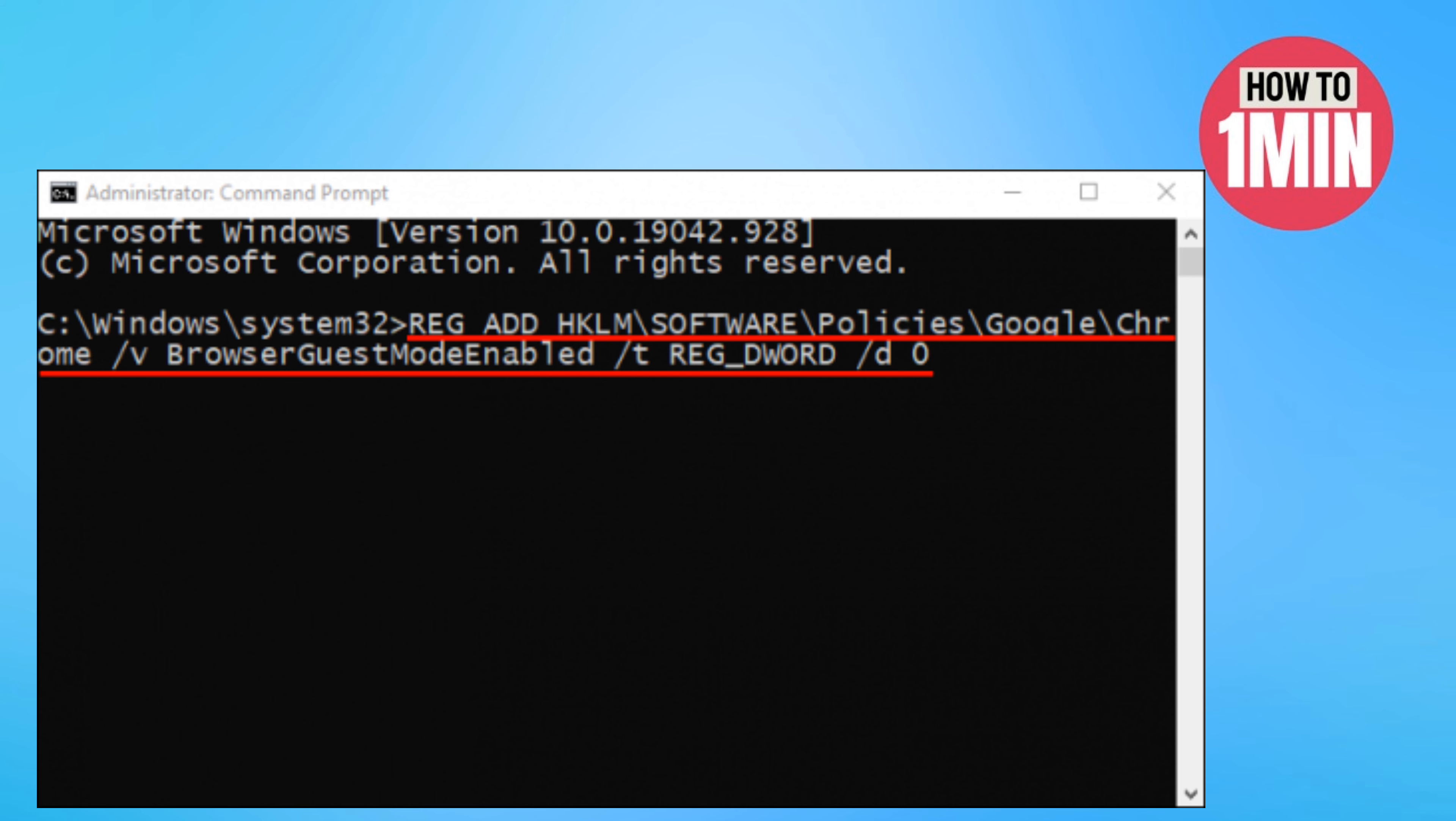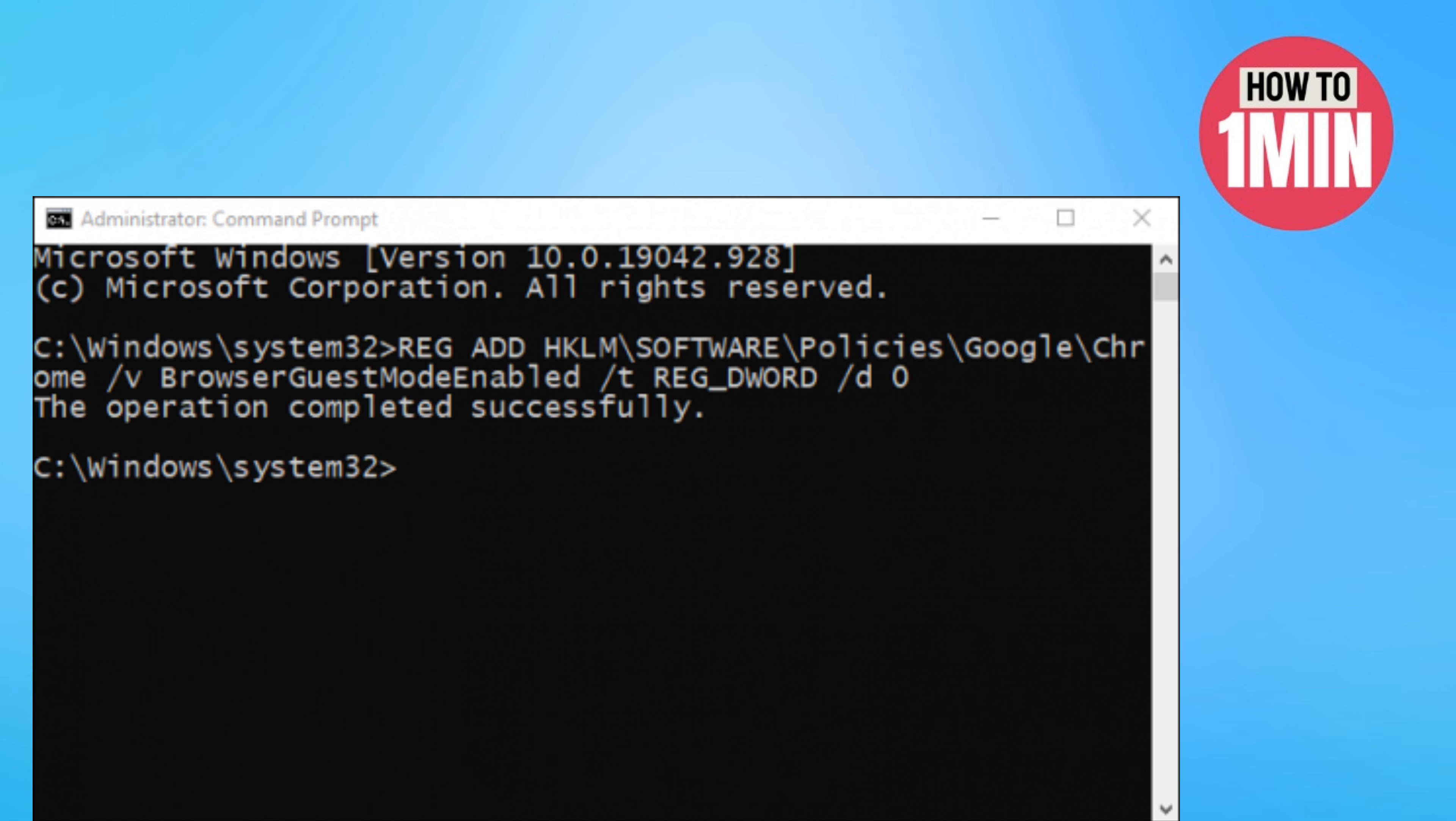Copy this command and paste it into the command prompt. I will provide this command in the description box as well. Now press enter on your keyboard and restart your computer.